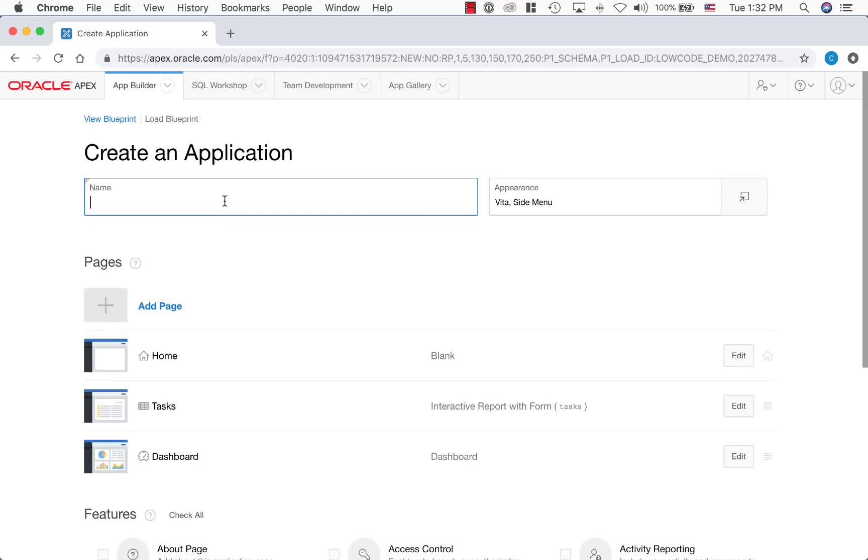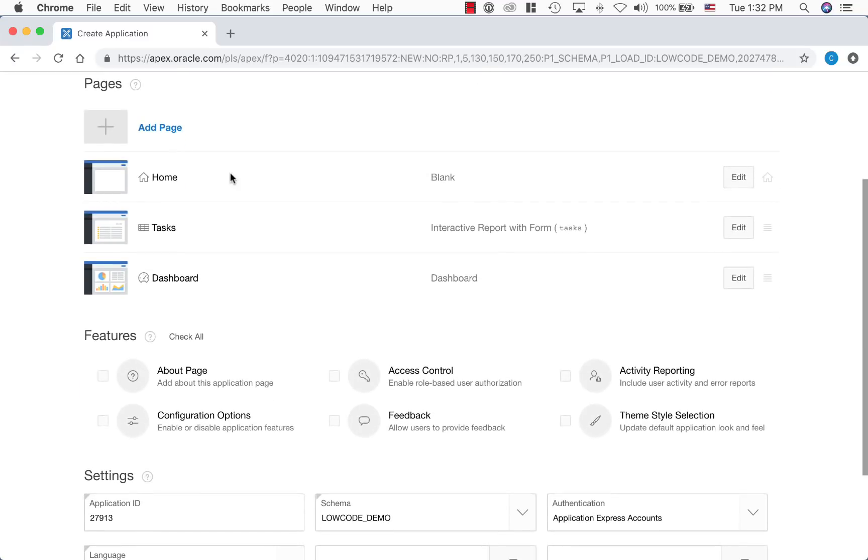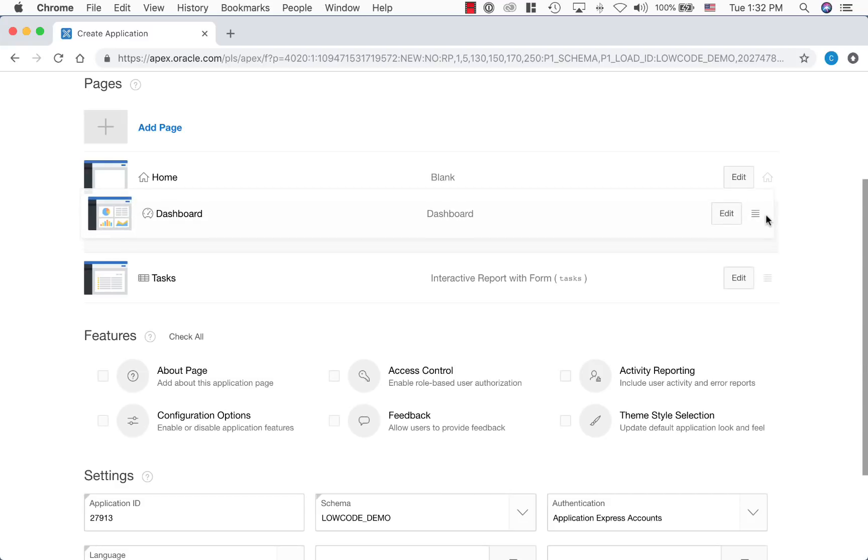Now we're in create application wizard. First, let's call this application as manage tasks. Notice that the wizard defined different pages already using the new table. Let's move the dashboard page before report and form page.